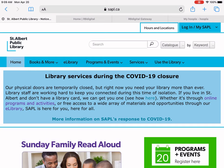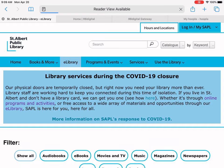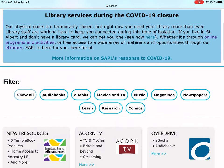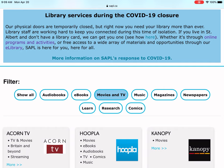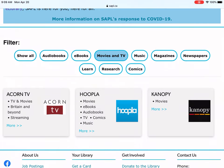So the first thing you need to do is go to our website sapple.ca and click on e-library. I'm on my iPad so things are probably going to look a little different if you're on a phone or on a computer. We're going to scroll down and filter by movies and TV.